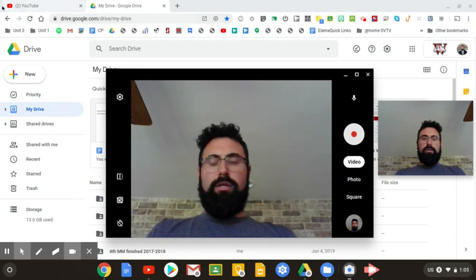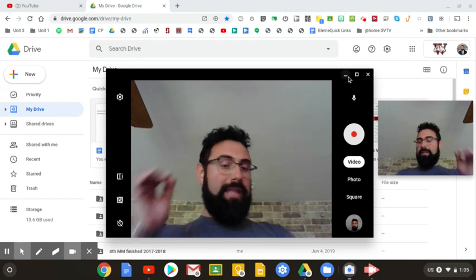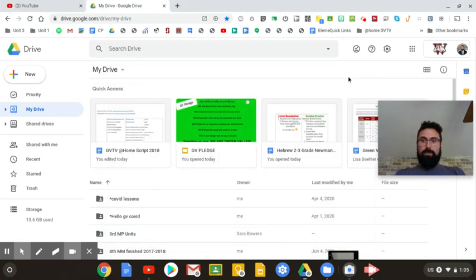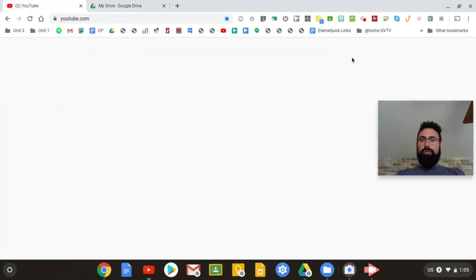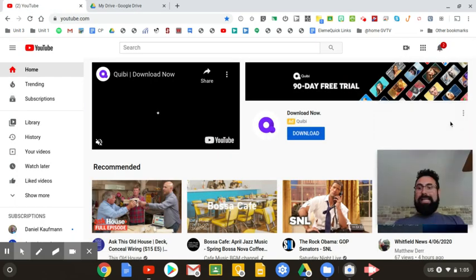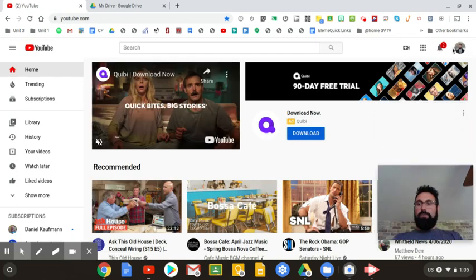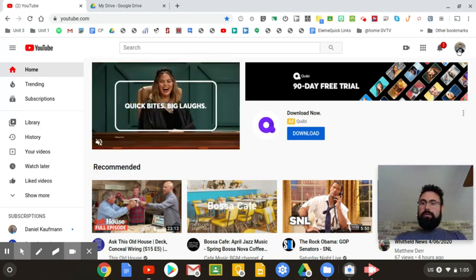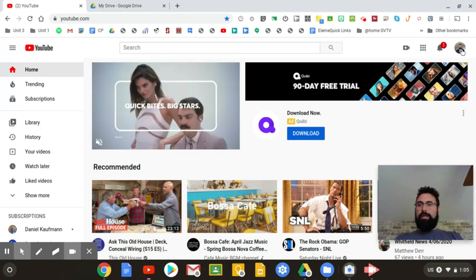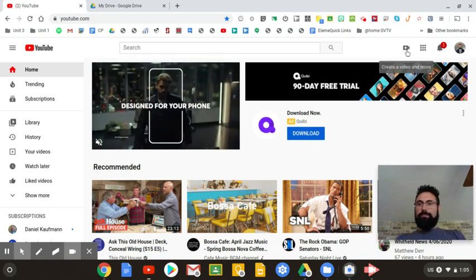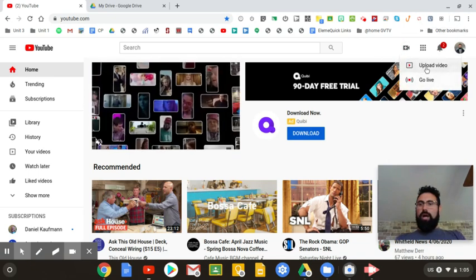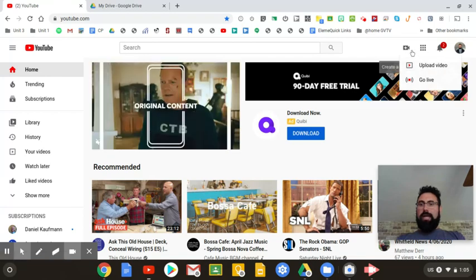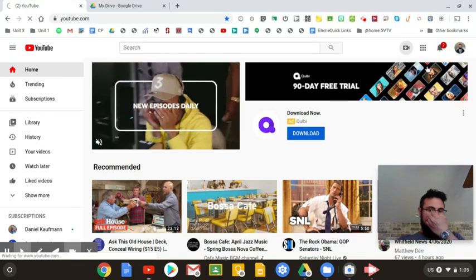So now you're going to upload that to YouTube. Alright, so you'll go to YouTube. You're going to make sure that you're signed in to YouTube. How do you know you're signed in? You'll have a little icon right here, and you'll see your icon, right? So you'll go to upload video. So you'll hit the camera button, upload video.